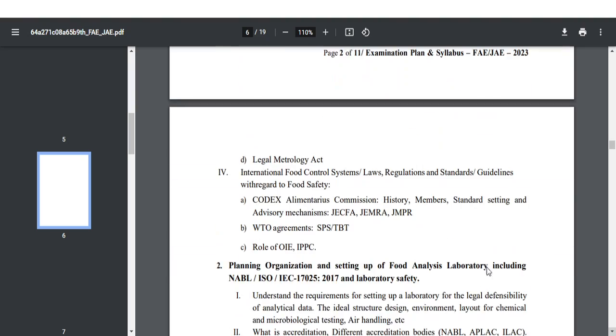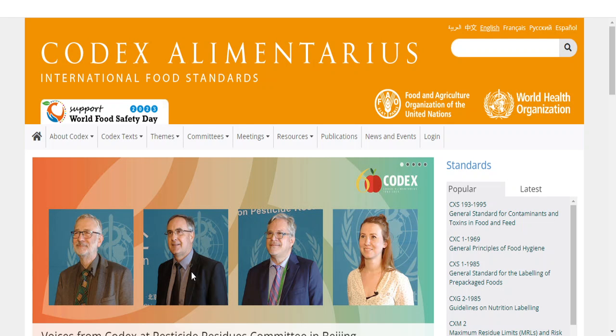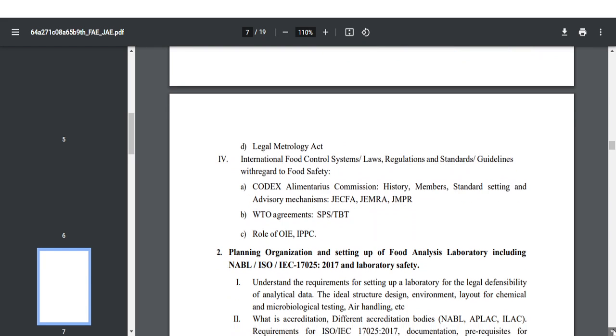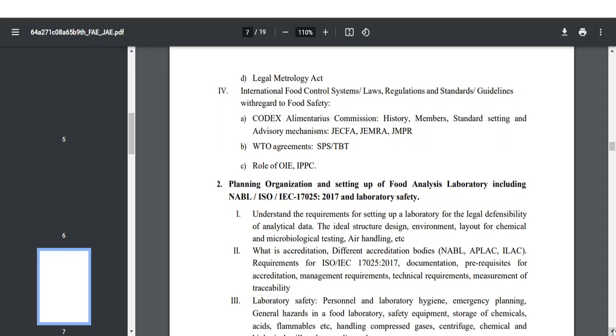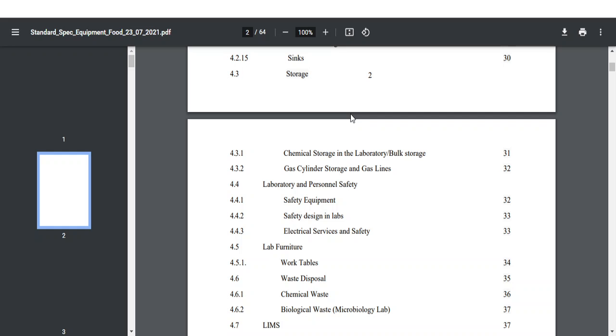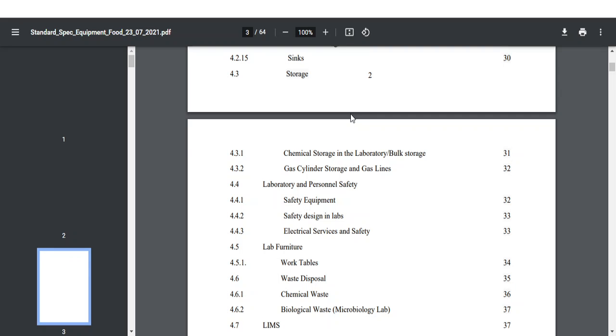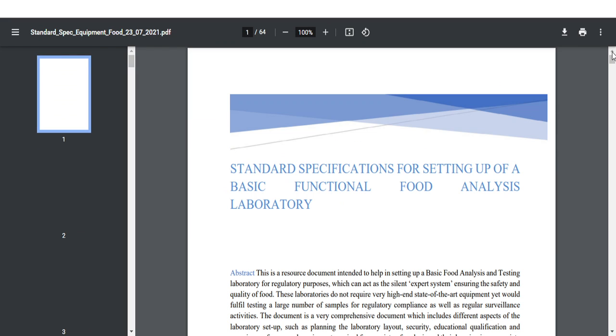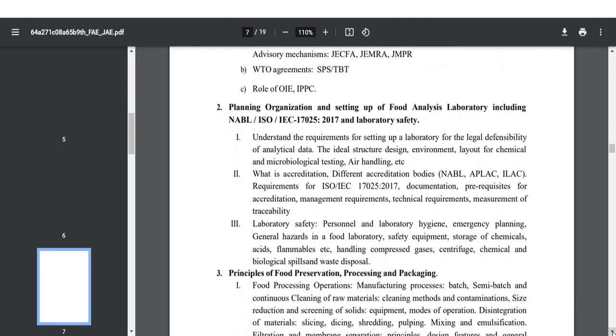Along with that, for referring the international food control system, you can refer another website under the control of FAO. In this website you can find all the notes related to international food law. So if you are going to study the international food law, you can refer this particular website. The second unit is planning, organization and setting up a food analysis laboratory. You can find these notes which are uploaded on the FSSAI website itself — you can trust these notes 100% for your preparation.